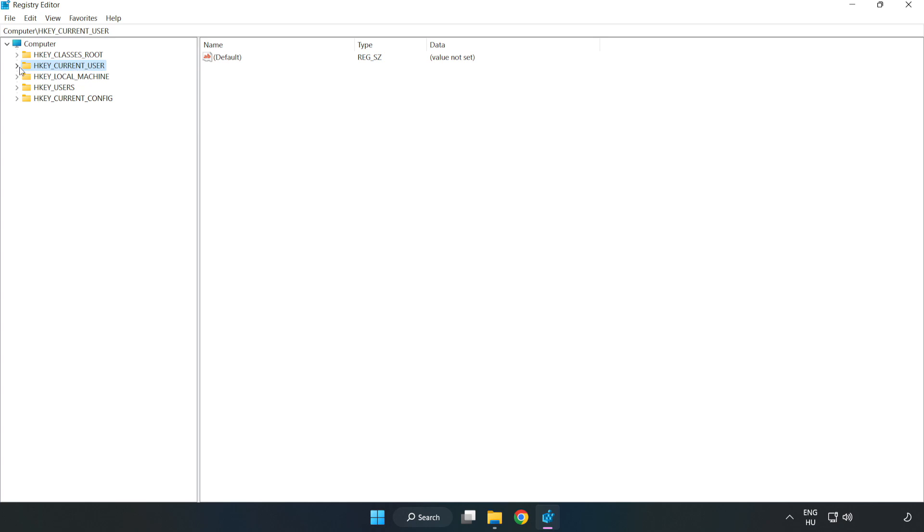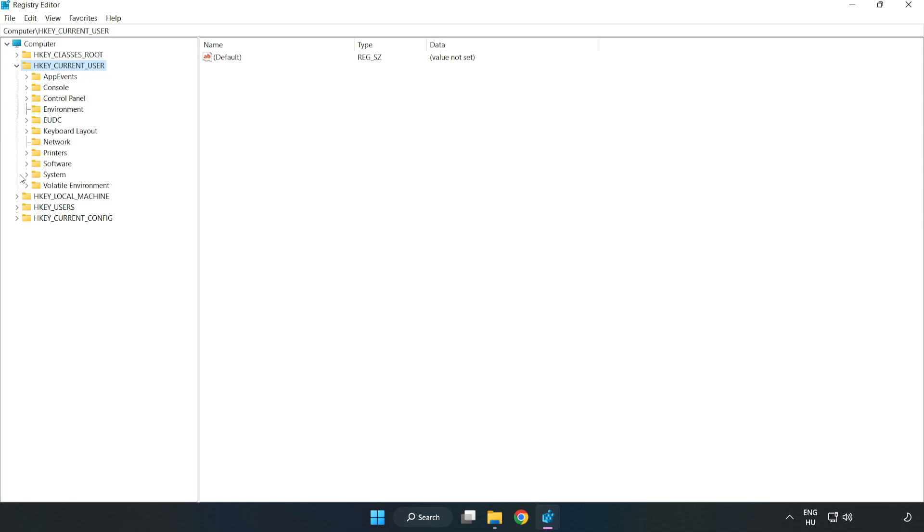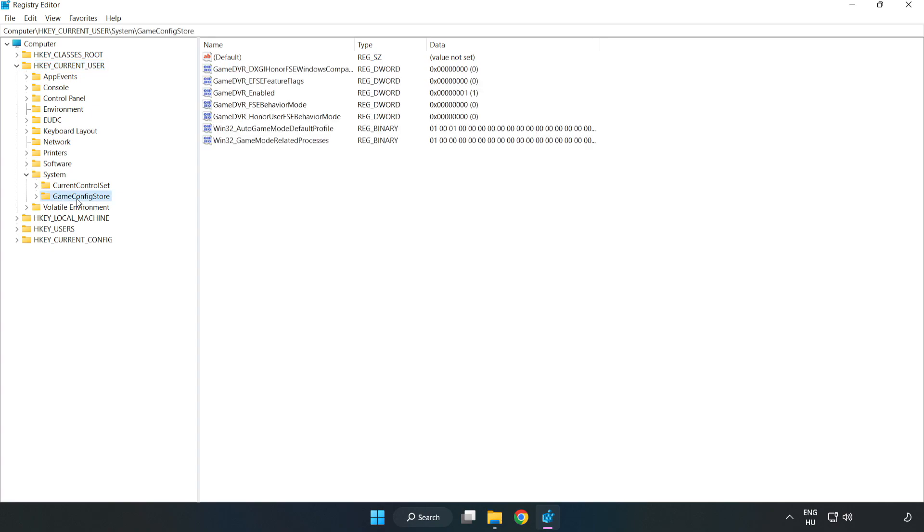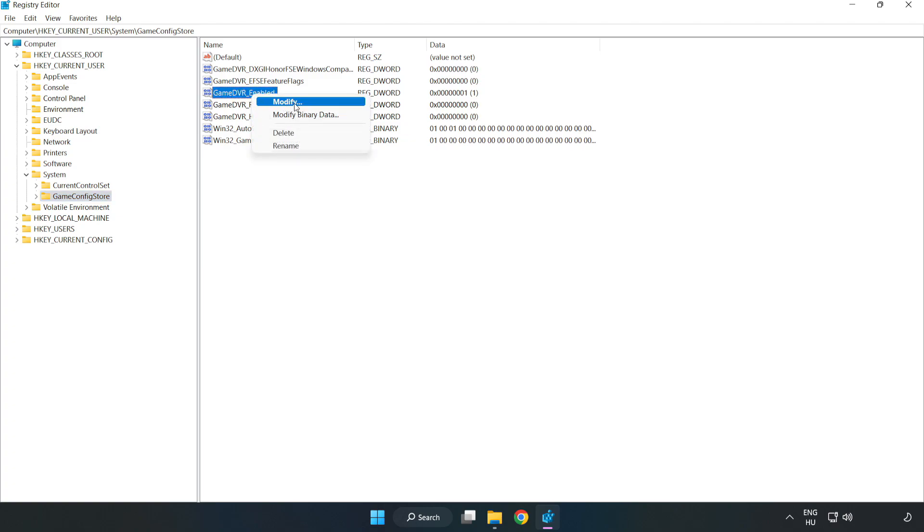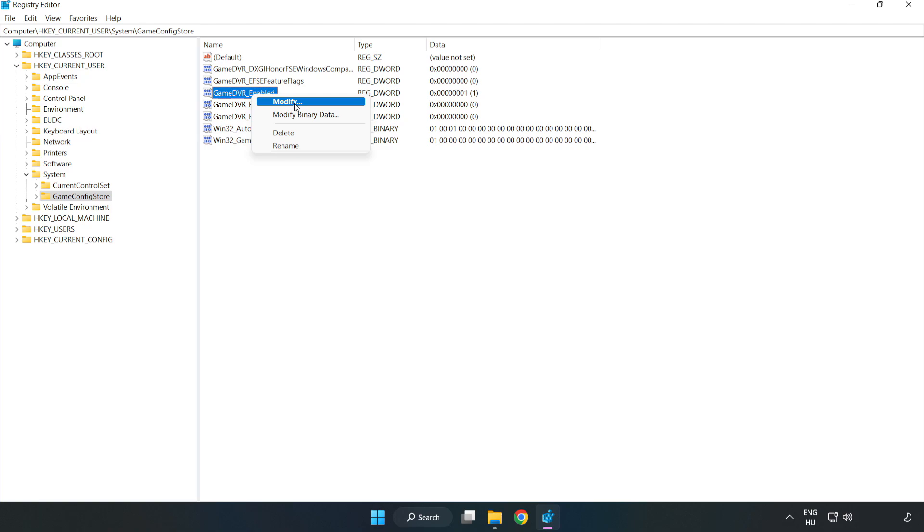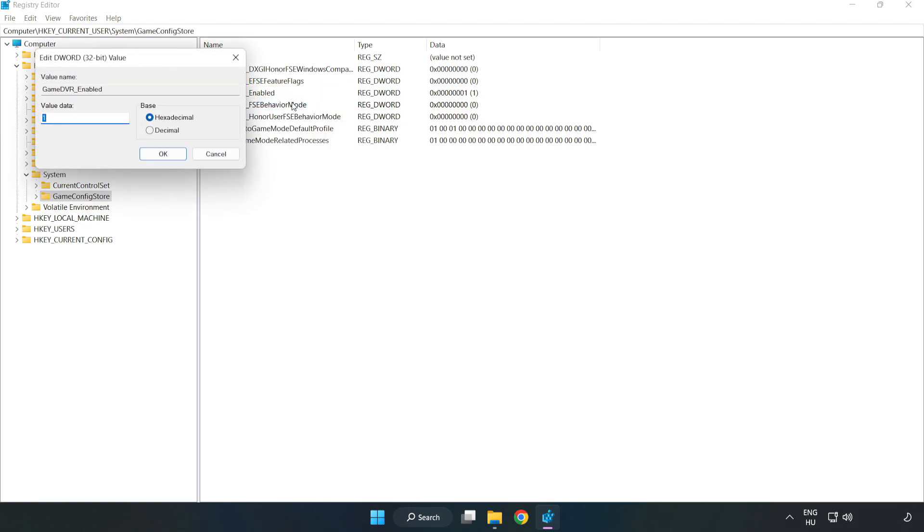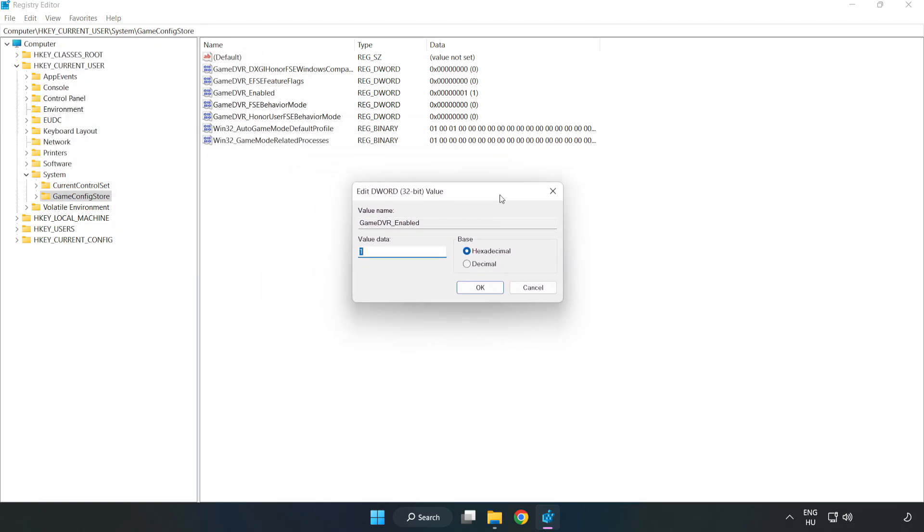hkey current user, system, game config store. Right click game dvr enabled and click modify. Value data type 0. Click ok.